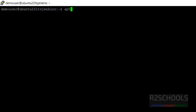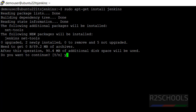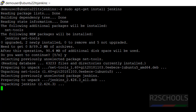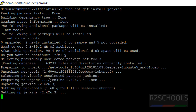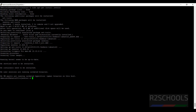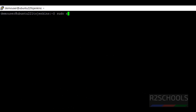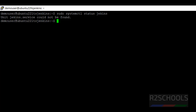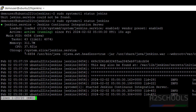Now install Jenkins by running: sudo apt-get install jenkins. Type Y for confirmation and hit enter. It is going to install Jenkins 2.426.3. Installation is successful. Now verify by running: sudo systemctl status jenkins. Jenkins is active and running.